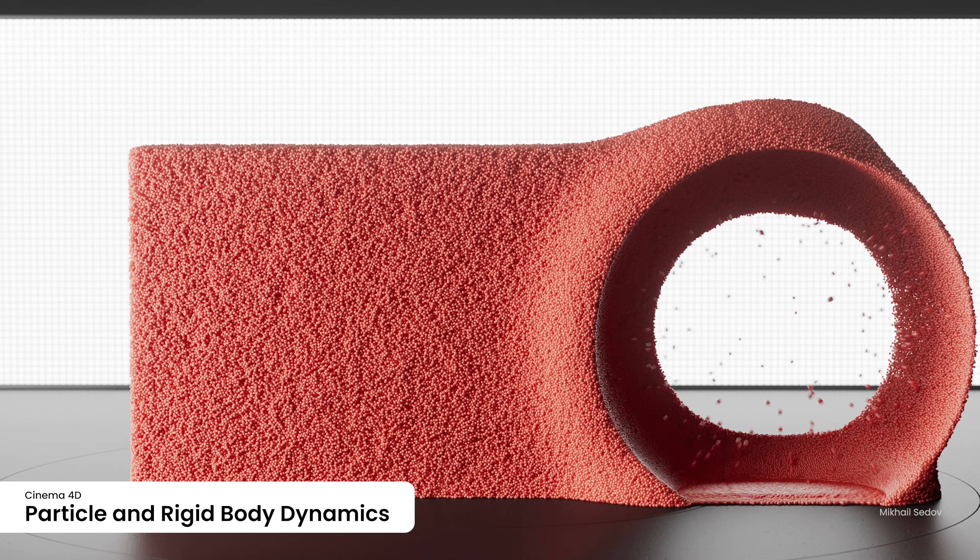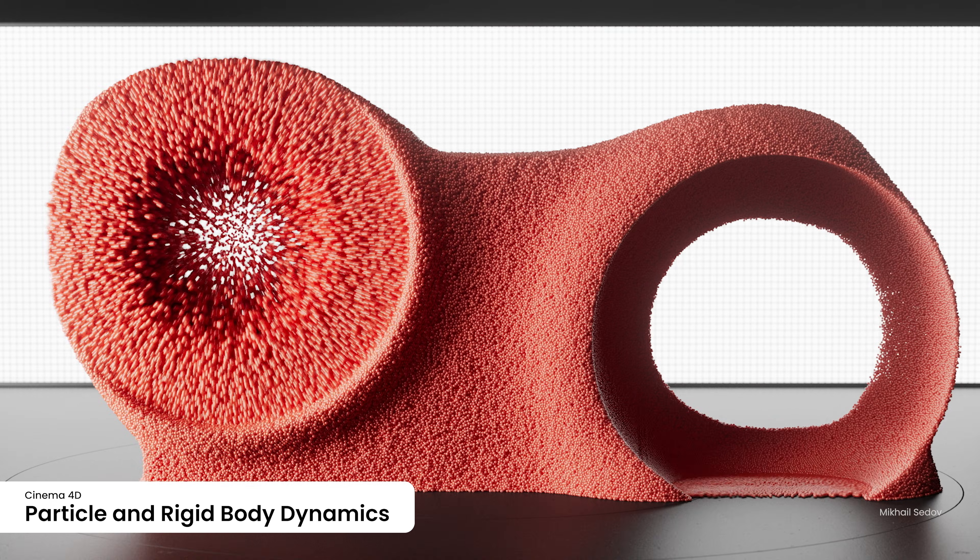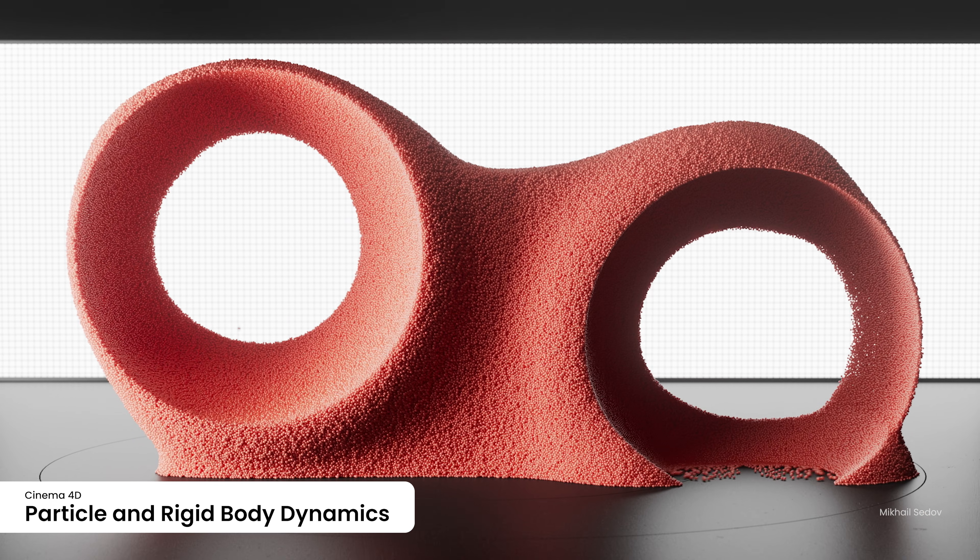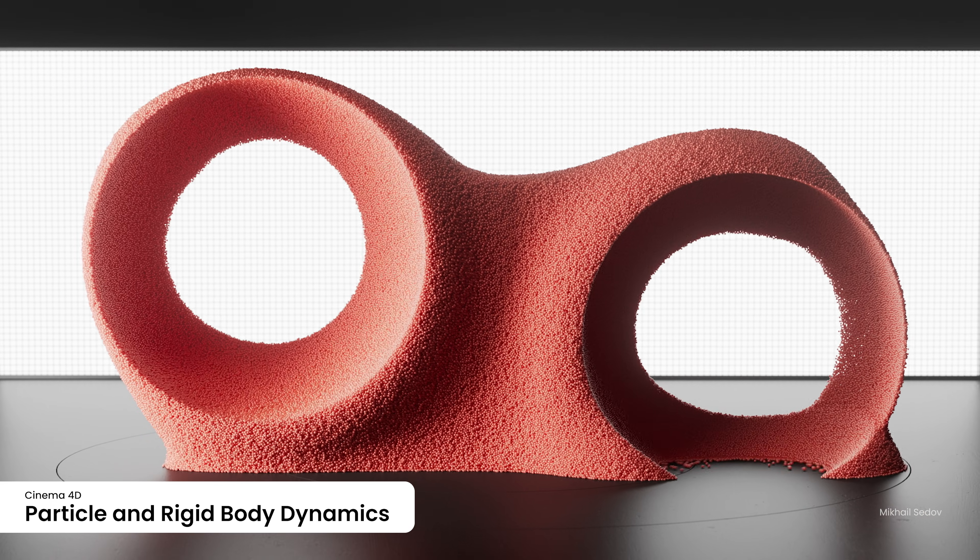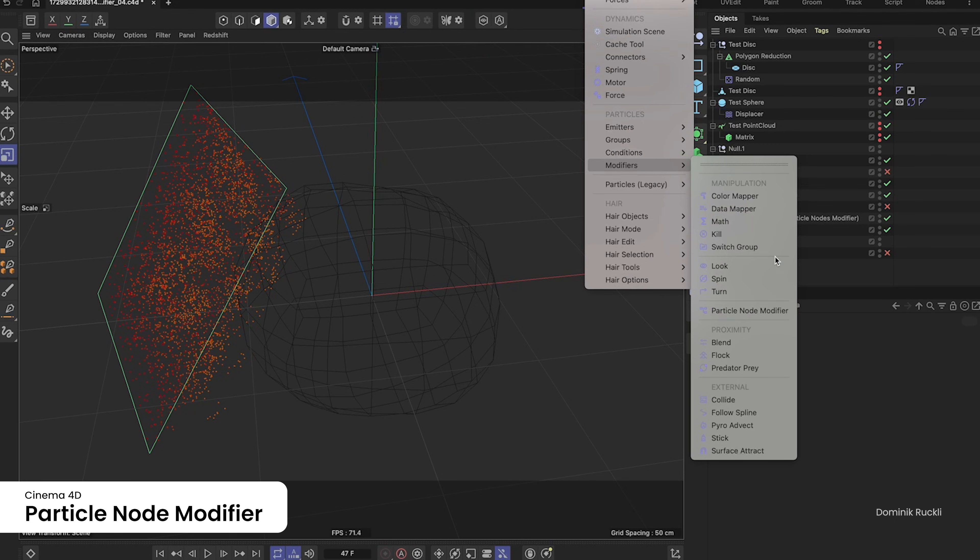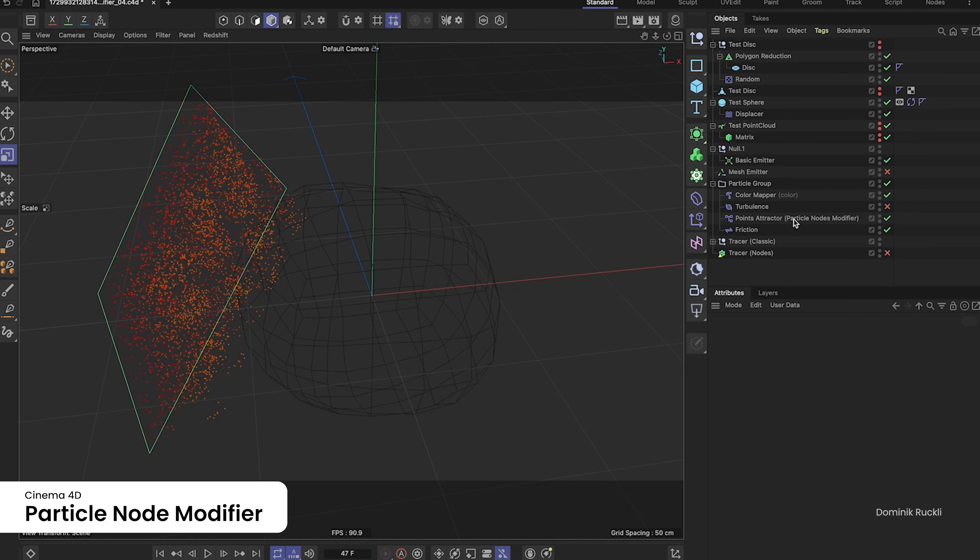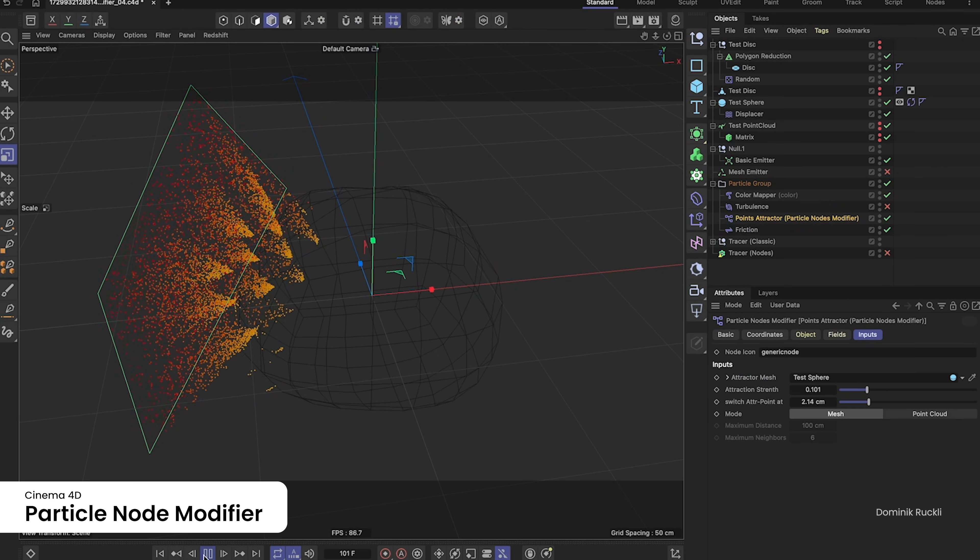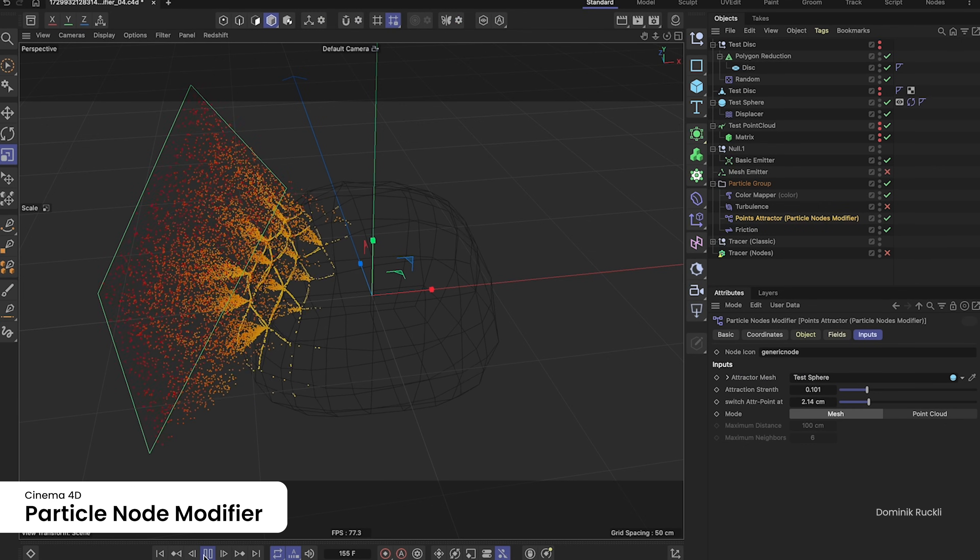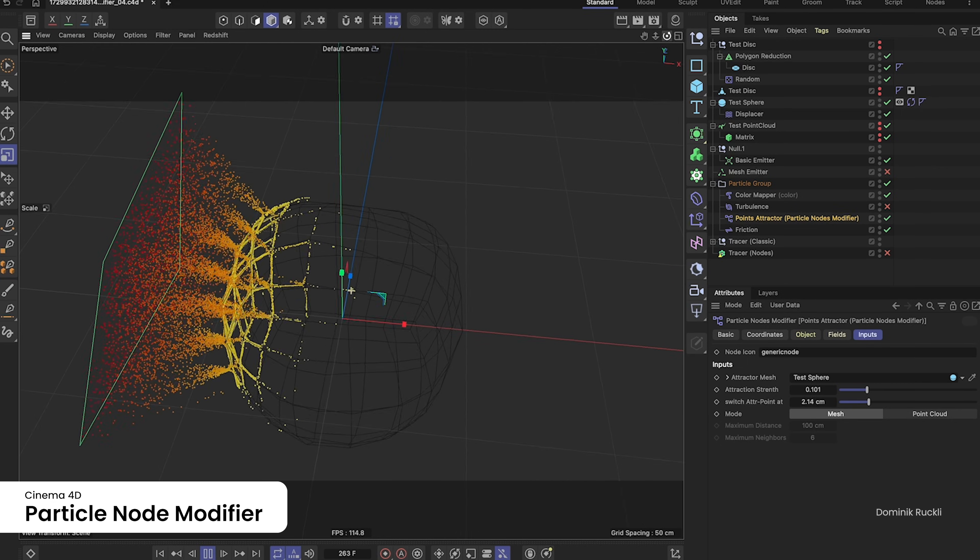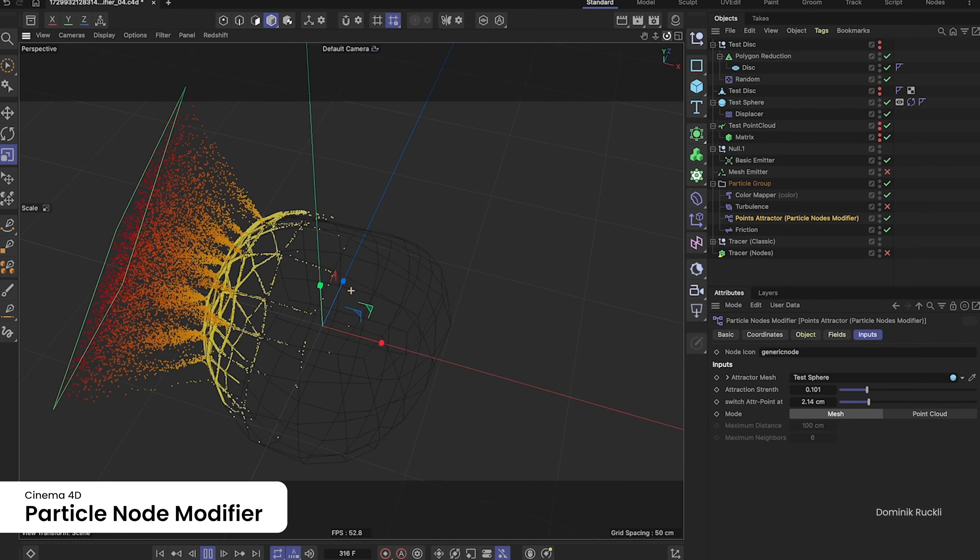This addition provides artists with full control, allowing for finely-tuned behavior adjustments. Leverage the versatile particle node modifier to craft intricate particle simulations using scene nodes, granting you greater flexibility and creativity.